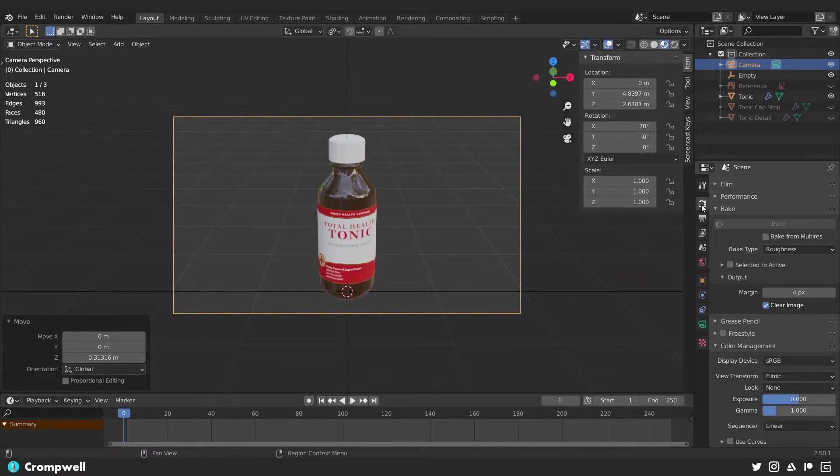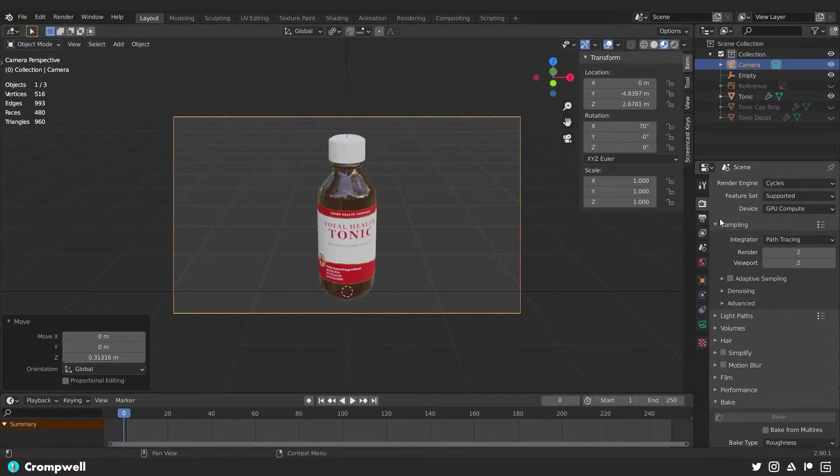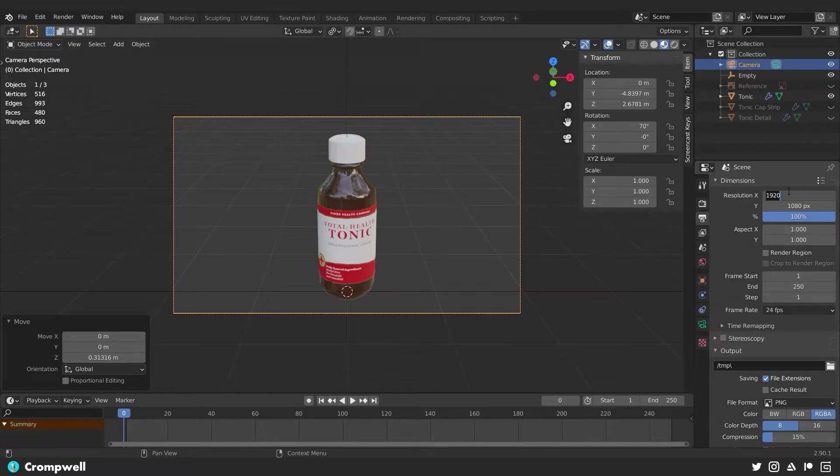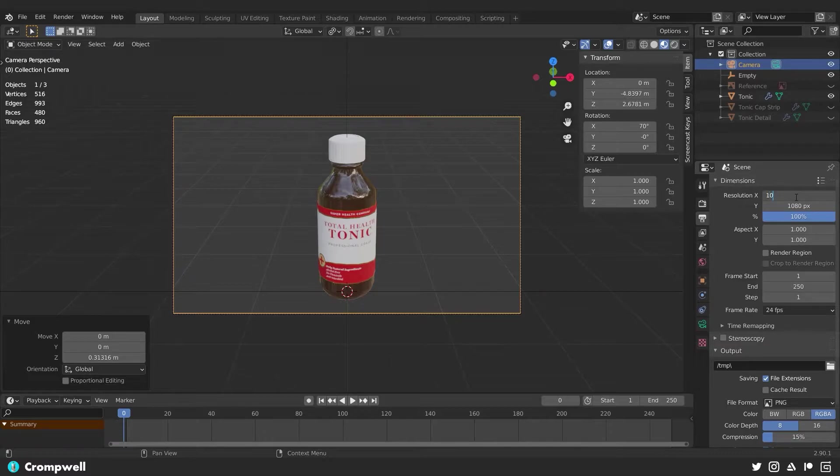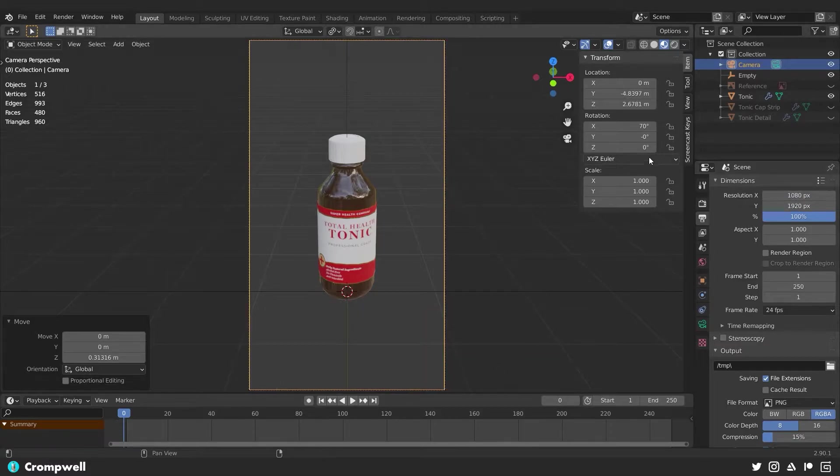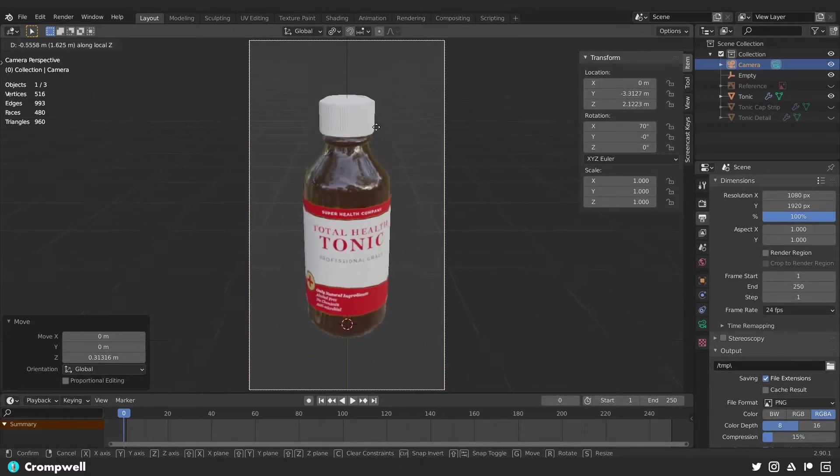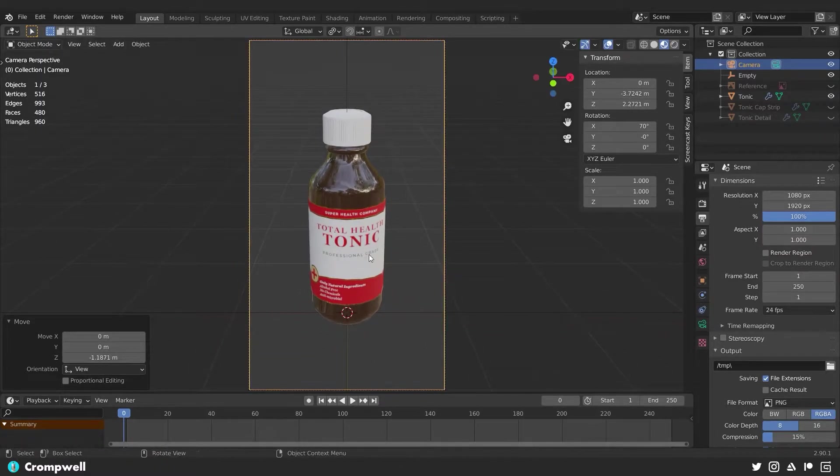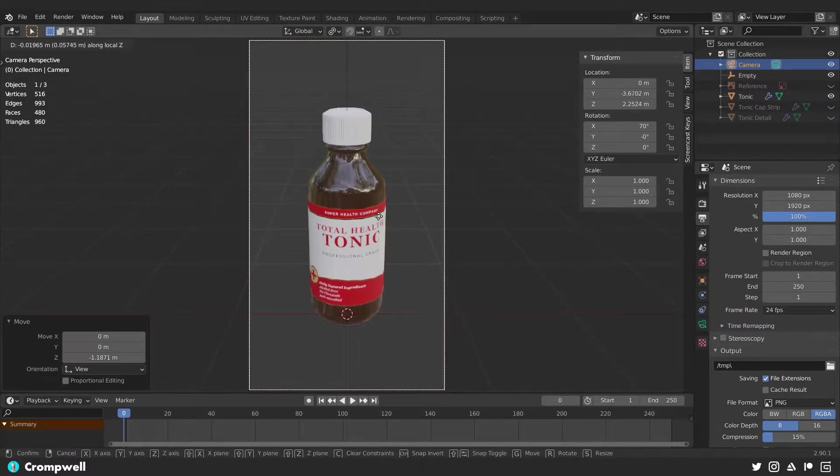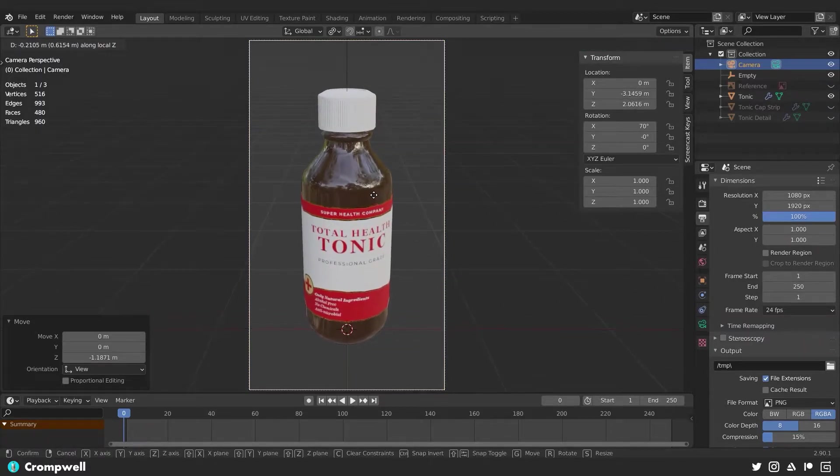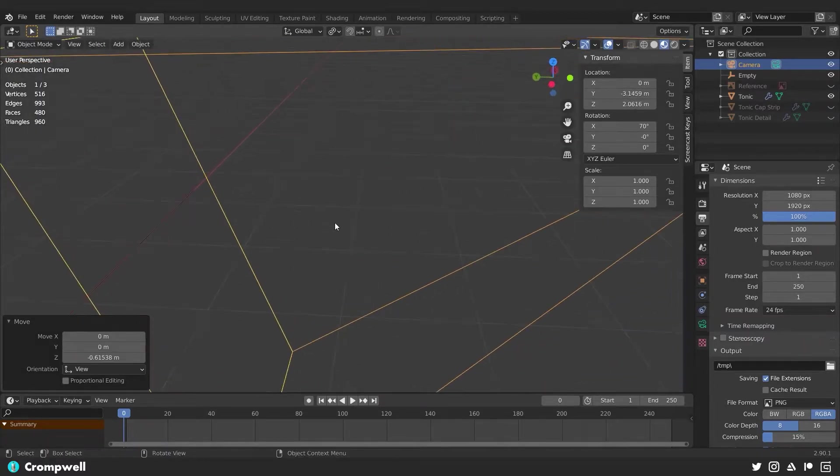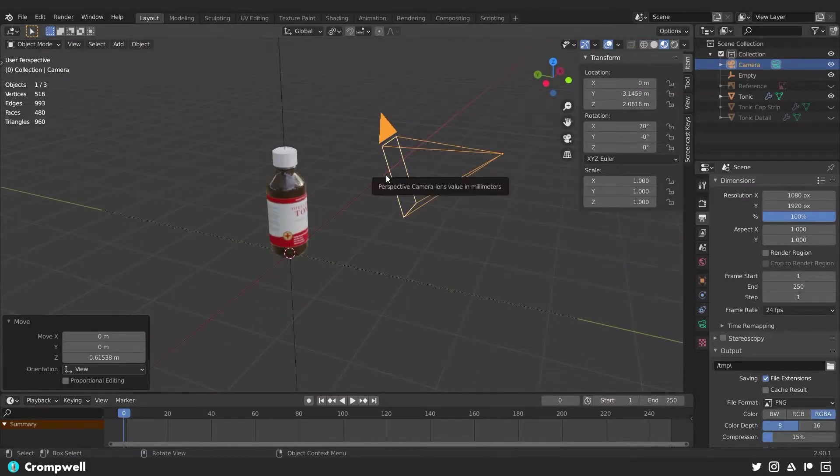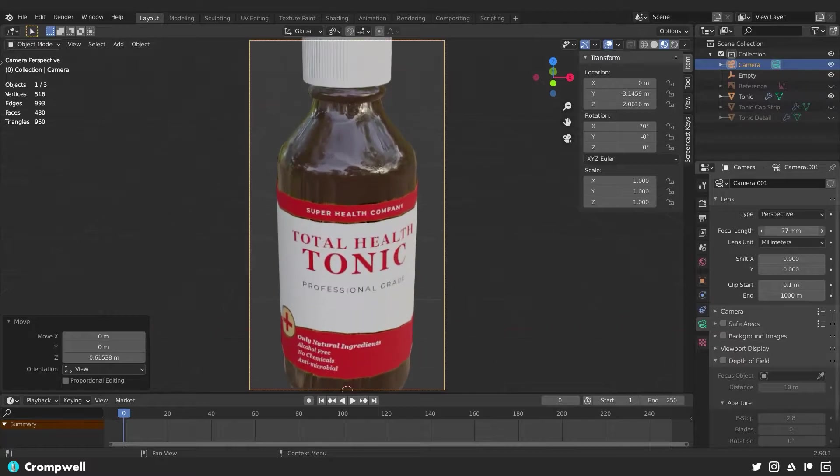Over here on the side, I'm going to change my render dimensions inside my output property setting from 1920 by 1080 to 1080 by 1920. I wish there was just a button that I could hit to switch those, but alas, there is not. Then I'll just hit G and middle mouse button and zoom in a little more to get that detail on the tonic. I think that looks like a decent framing, maybe a little bit tighter in. There we go.